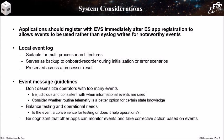There are also some good practices to observe when defining events. Don't desensitize operators with too many events. Be judicious and consistent when informational events are used. Consider whether routine telemetry is a better option for certain state knowledge. Balance testing and operational needs. Ask yourself, is the event a convenience for testing or does it help operations? Be cognizant that other apps can monitor events and take corrective action based on events. This can be useful for fault detection and correction.